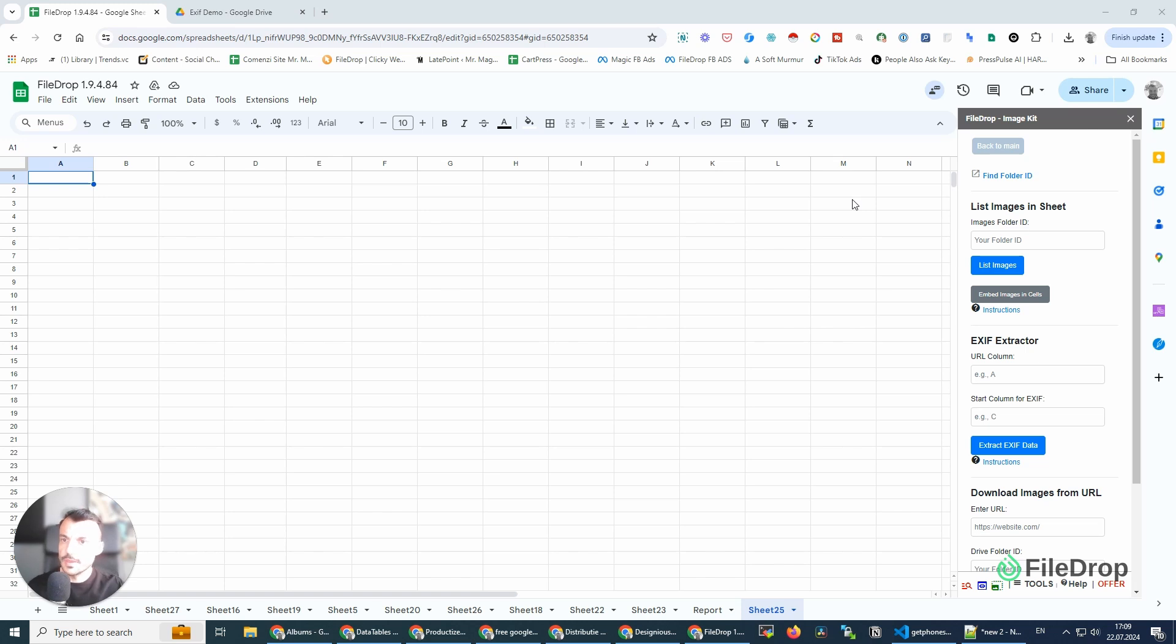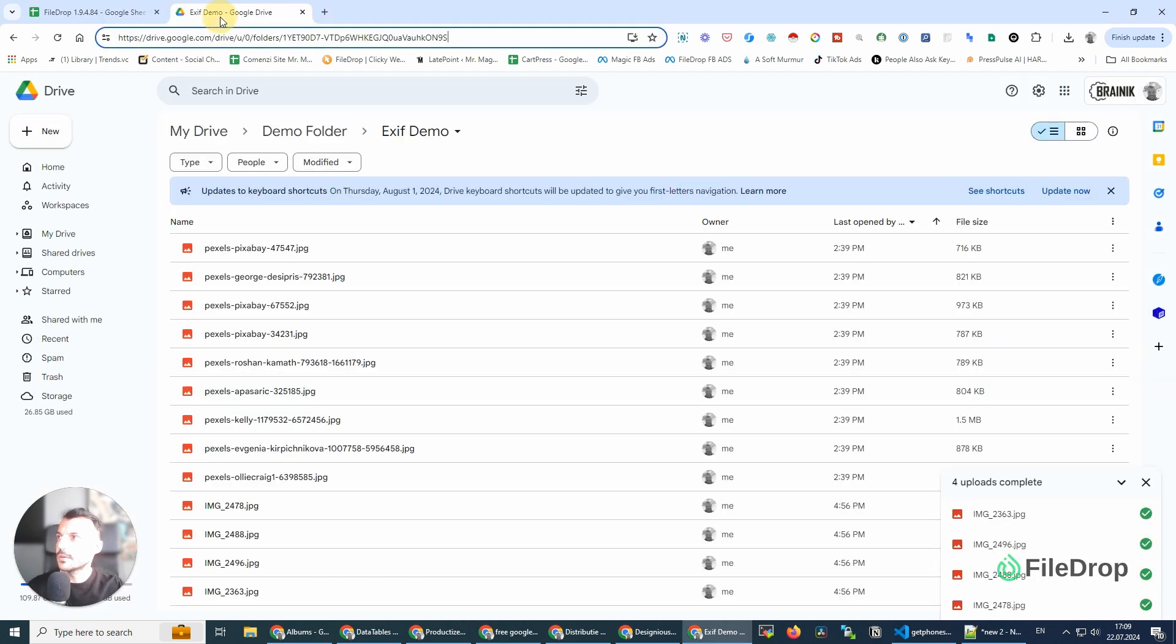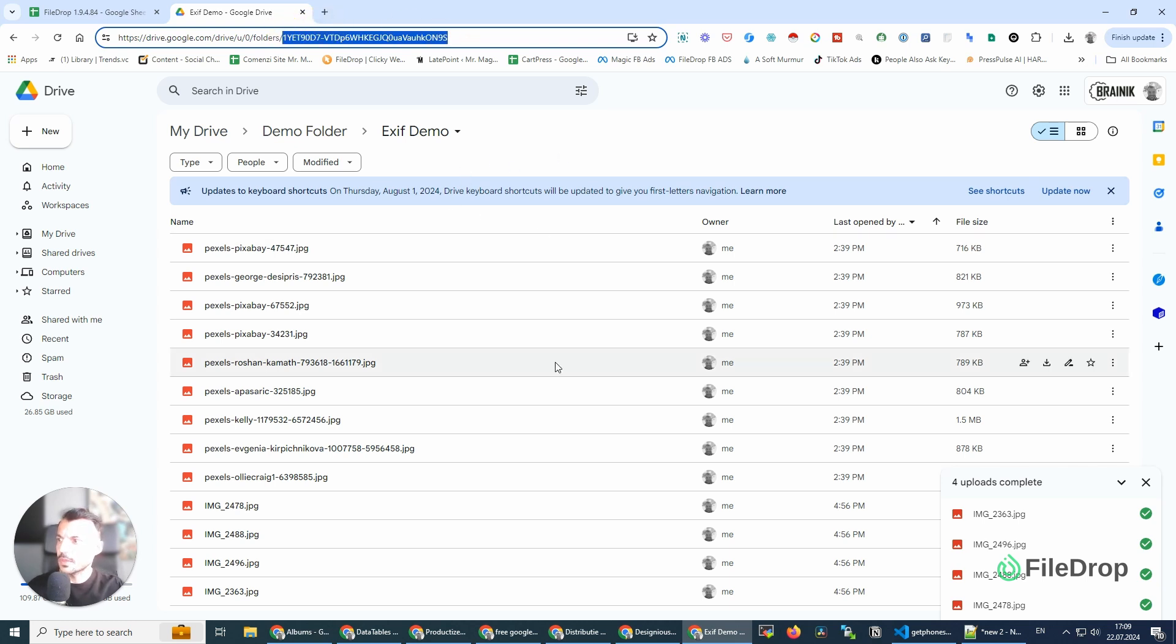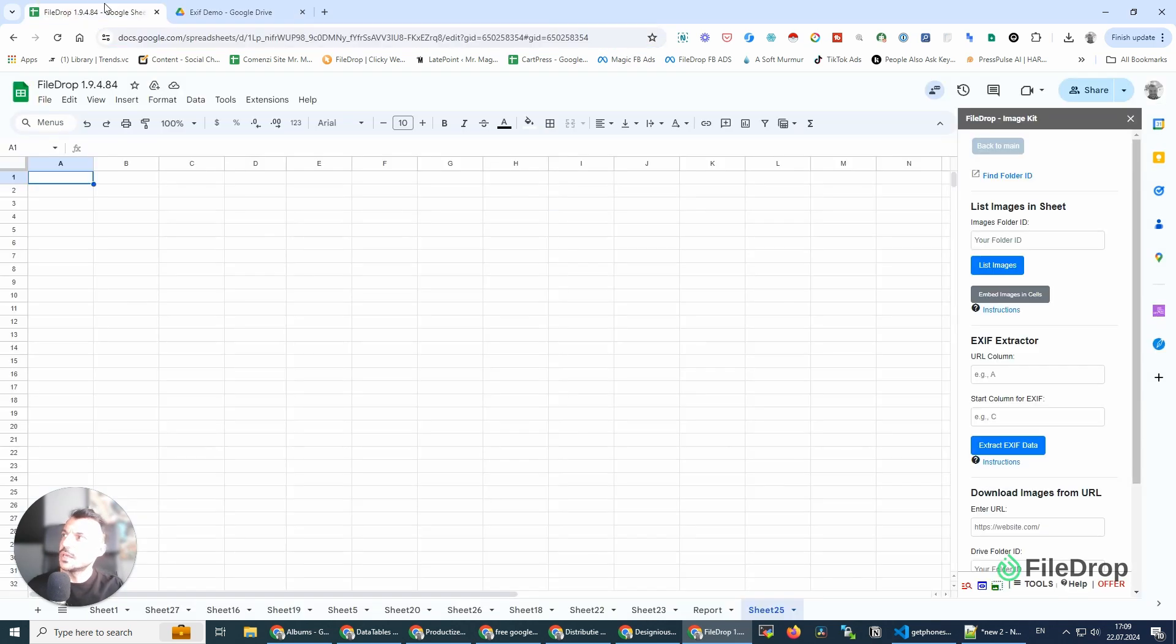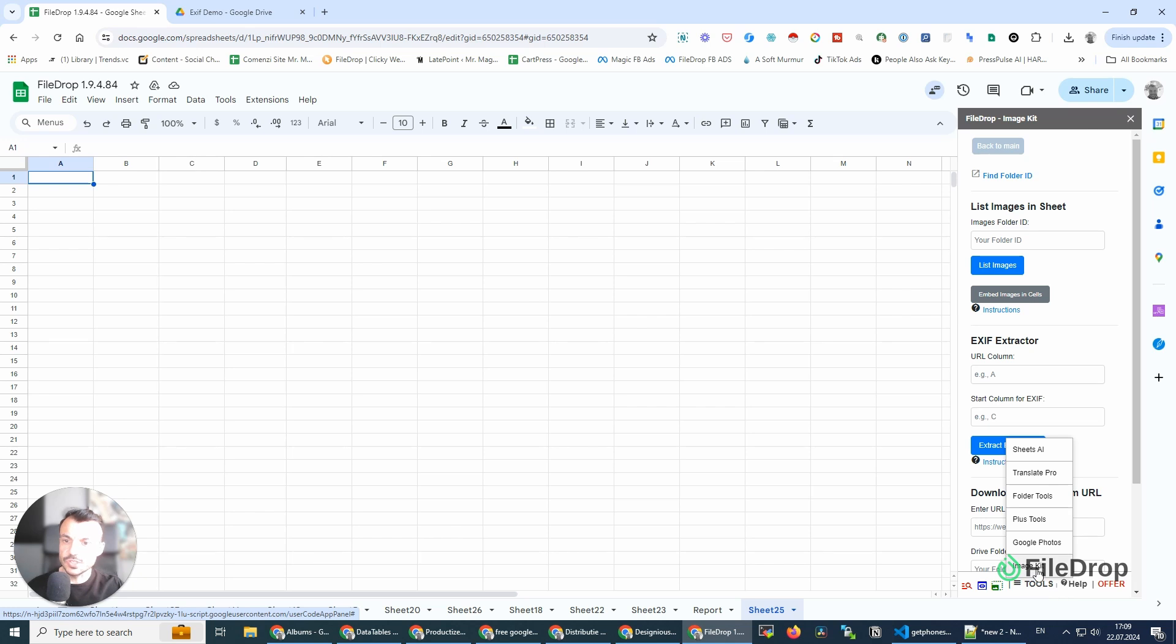Let's get started. I have here a folder in my Google Drive, and I have here a few photos. This tool is part of the Image Kit sidebar, and you're going to find it here: EXIF Extractor.